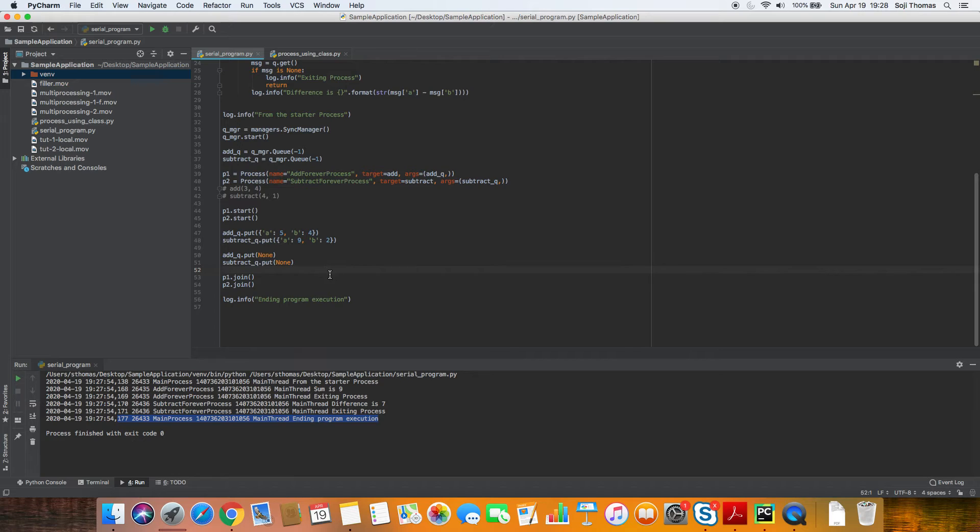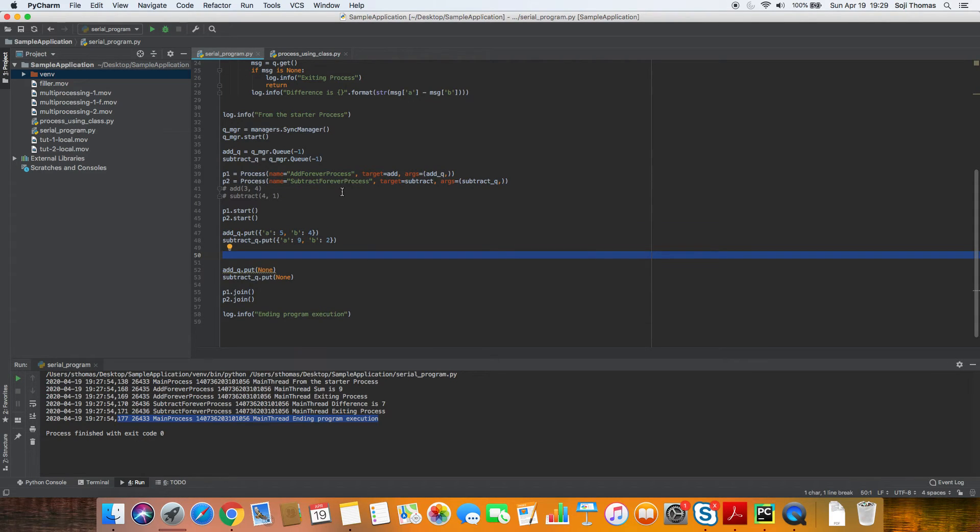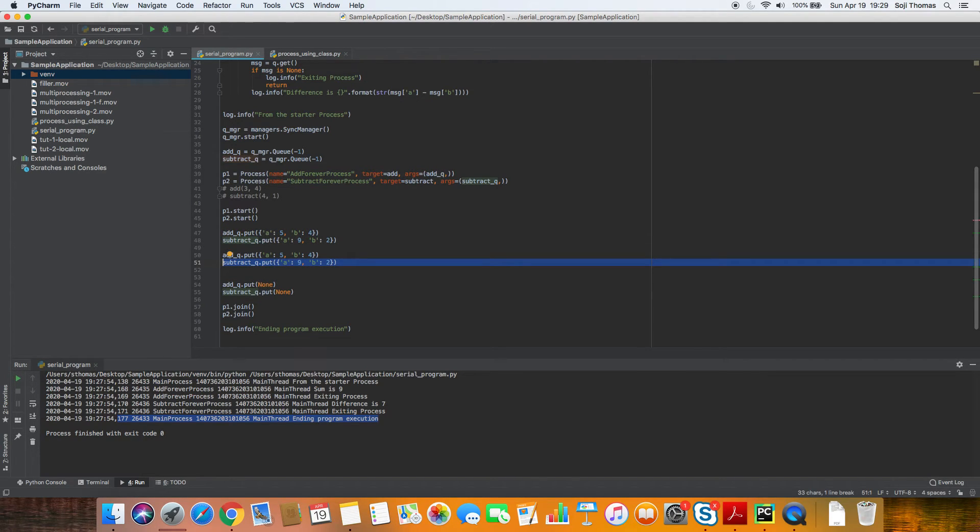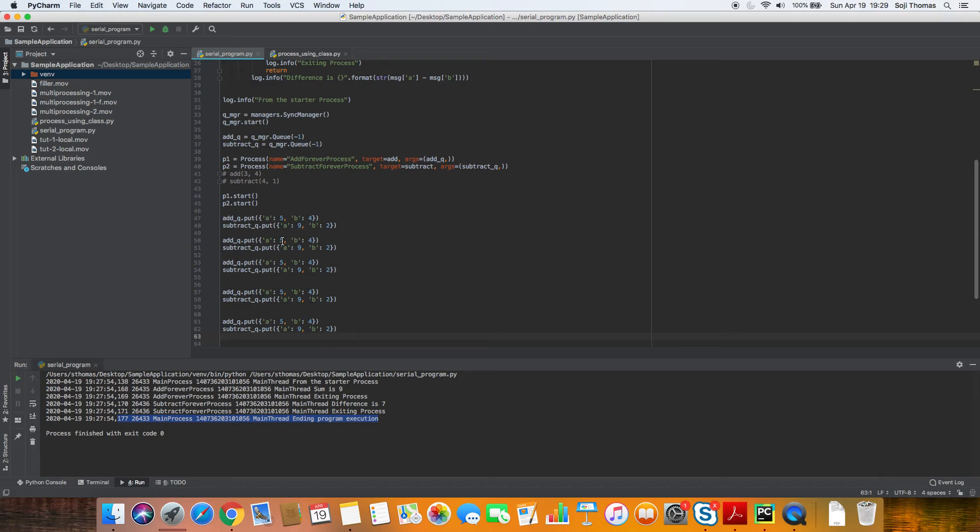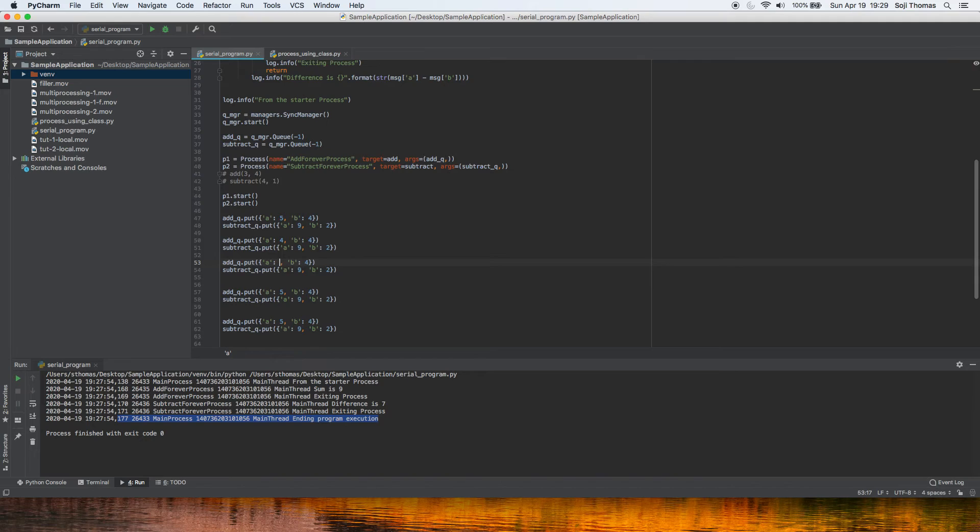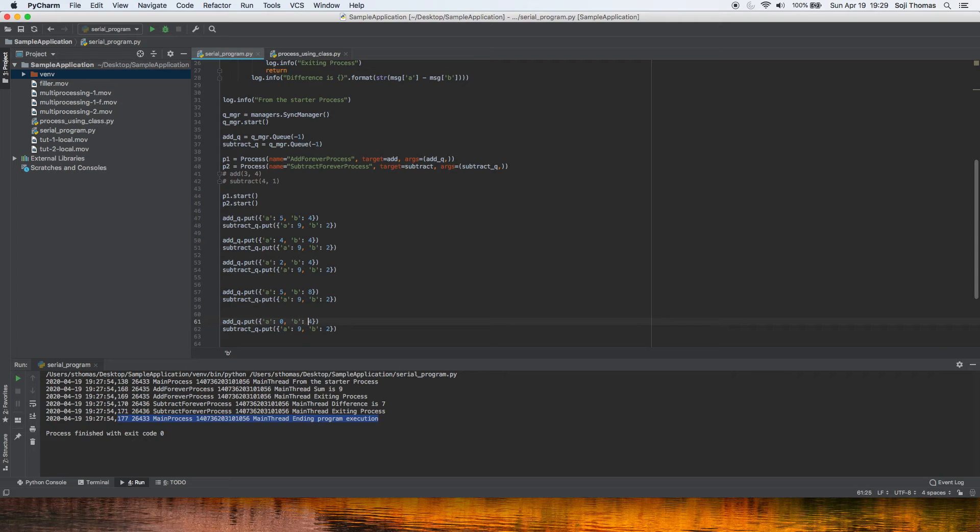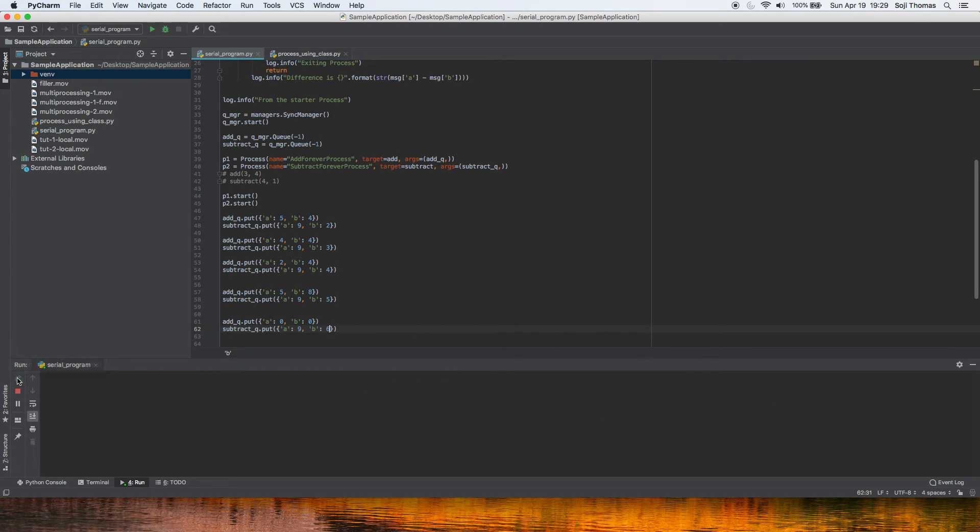Where is this useful? So this is useful if you want to do this multiple times. Let's keep adding messages into this queue before we end. So we added, let's change some of these values. Let's do four and four. Let's do two and four. Let's do five and eight. And let's do zero and zero. So let's change the subtracts to, let's do nine and three, nine and four, nine and five and nine and six. So let's see how this works. All right.